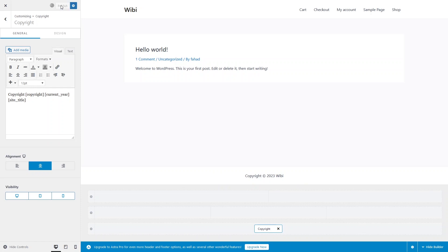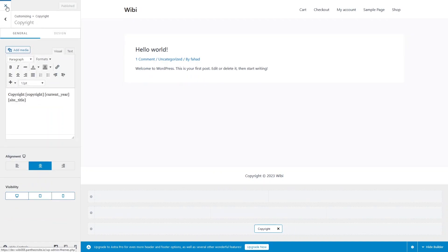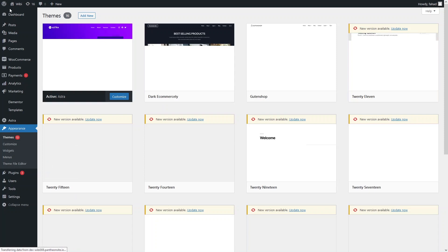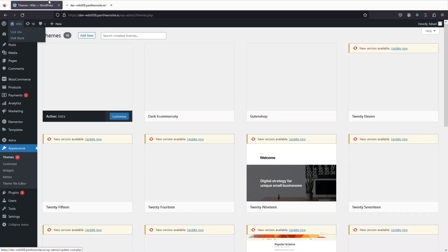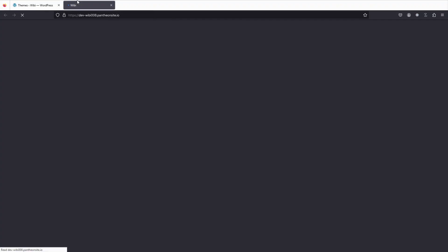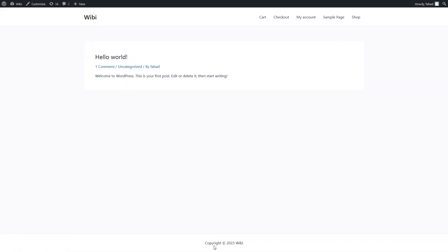So let's publish this and go back to the website. Let's visit the site — click on visit site — and you will be able to see your website. As you can see, we have removed the theme credits from our copyright footer.